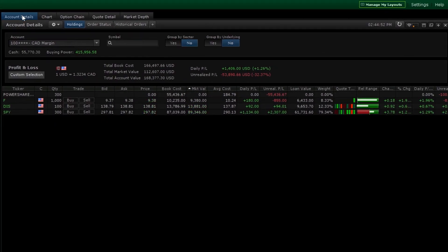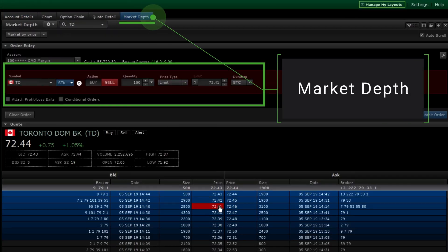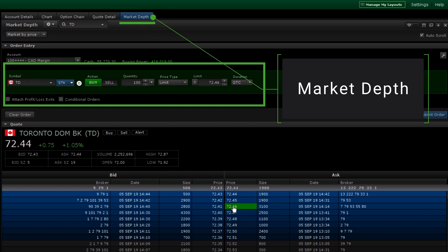If you prefer looking at level 2 market depth, click on the bid or ask prices to populate the details on an order entry ticket.